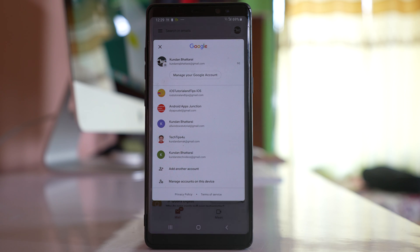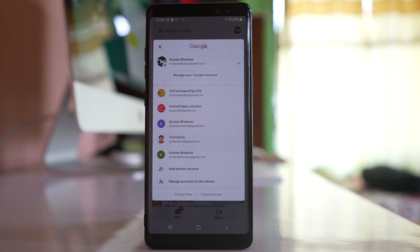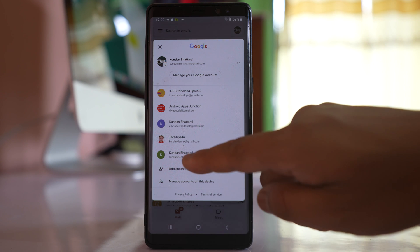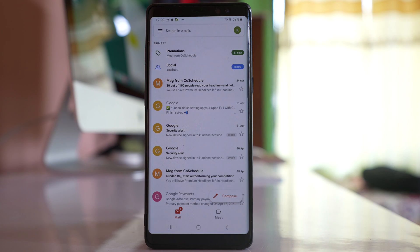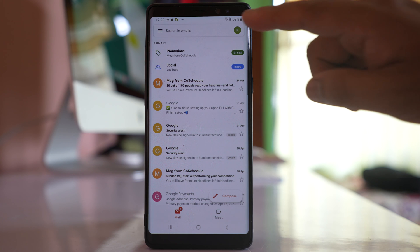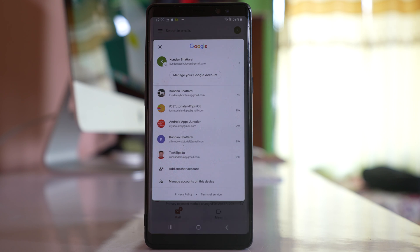At the moment I have another Gmail account also. So whichever Gmail account you want to log out, just choose that Gmail account. Then again tap on the profile icon.